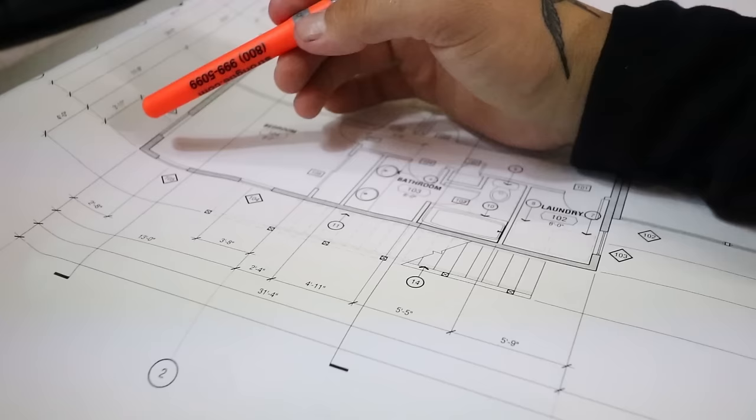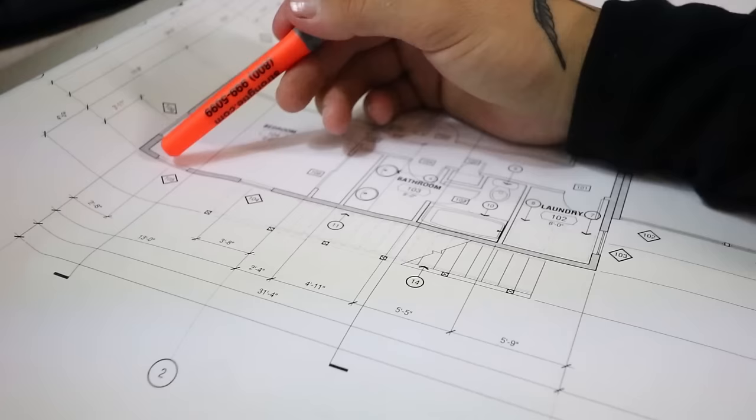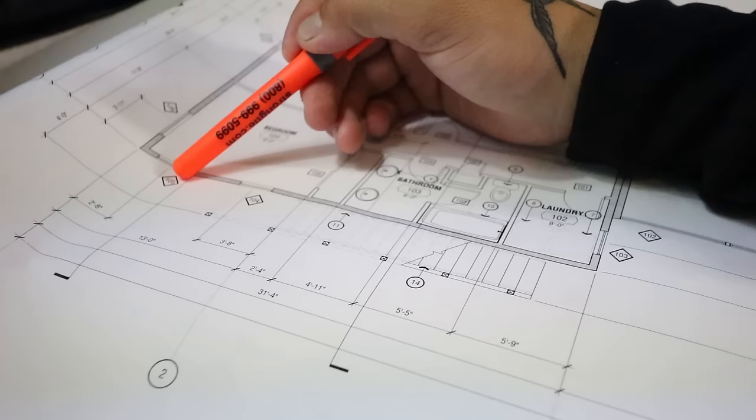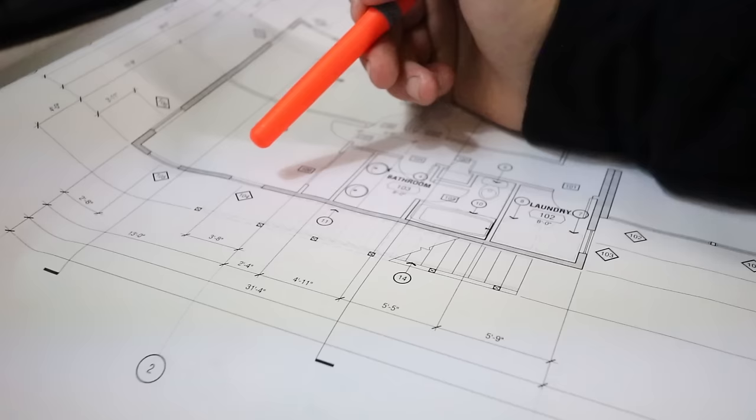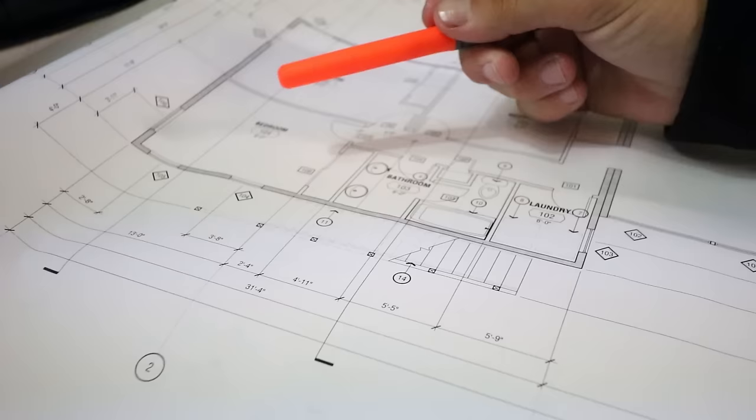Now as you can see here, we have 2 foot 8 hooking outside of plate to center of that window. Now you have 105 written there and a little diamond. That is going to be used for reference on your window and door schedule. So now that you've laid out that window there, we're going to lay out the one right next to it. As you can see, we've got 5 foot 9, 5 foot 5, 4 foot 11, 2 foot 4, and 3 foot 8.